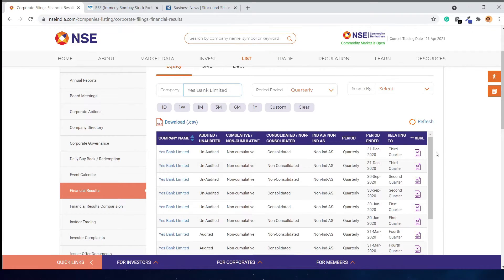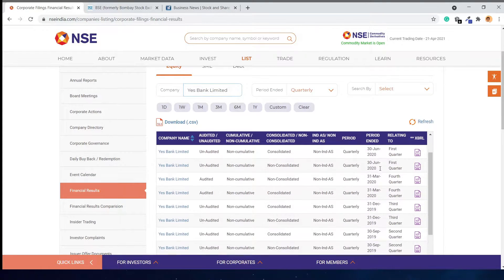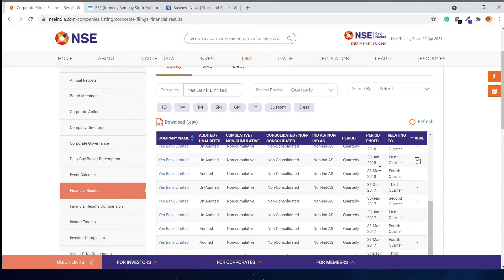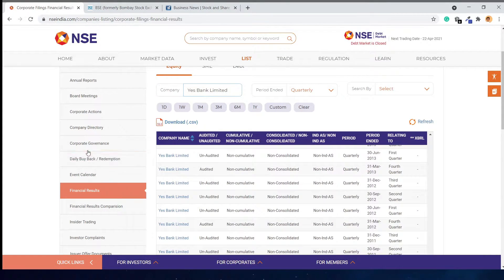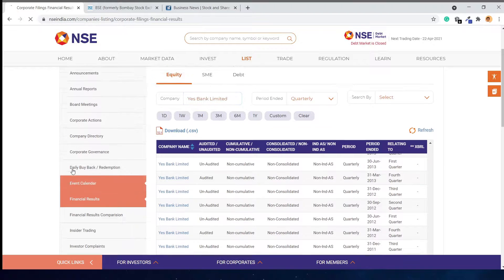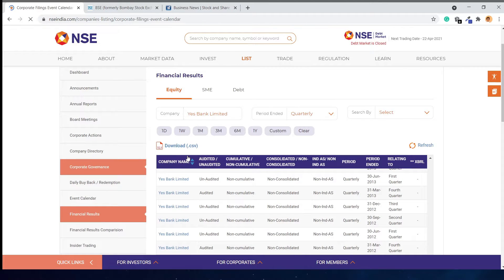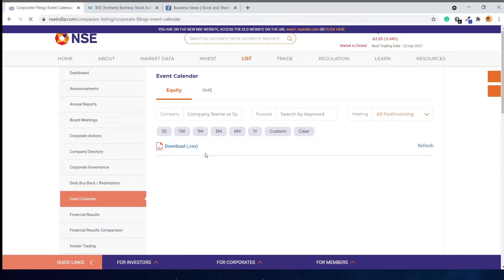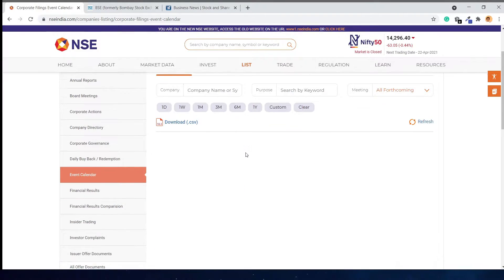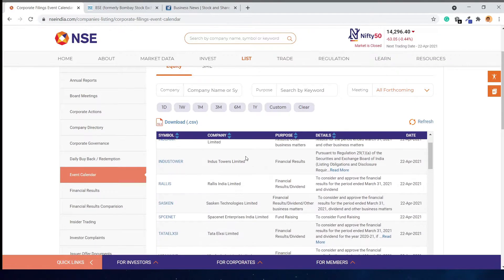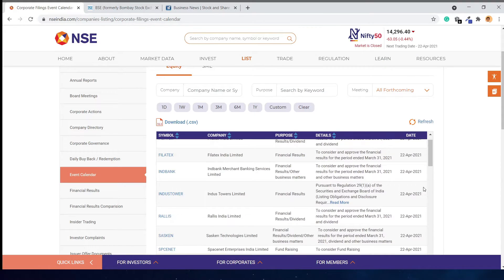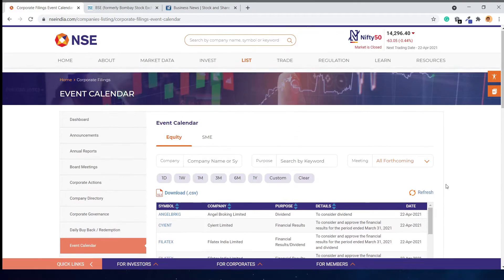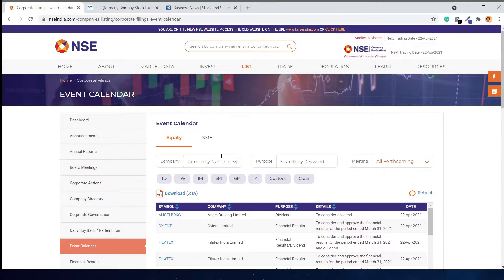You can see all of Yes Bank's quarterly results and previous results. On the events page, you can see many companies. If you are tracking some specific companies,